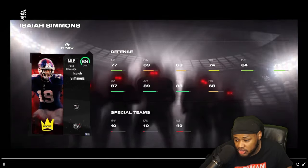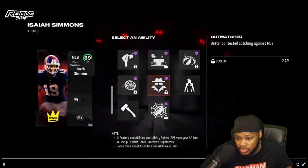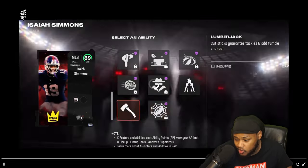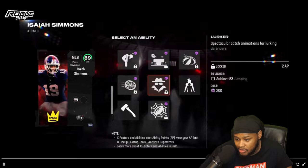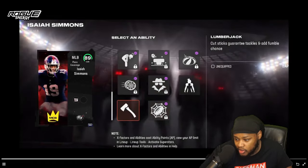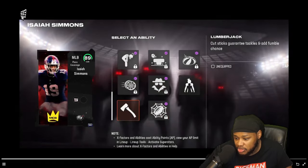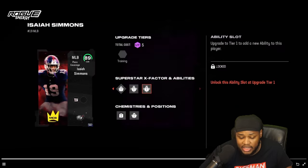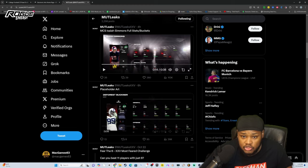92 change of direction, 93 jumping. Look at that — Lurk Artist. He skimmed over it, go to Lurk Artist. Achieve 86 jumping — he got it. So he has Lurk Artist as well.